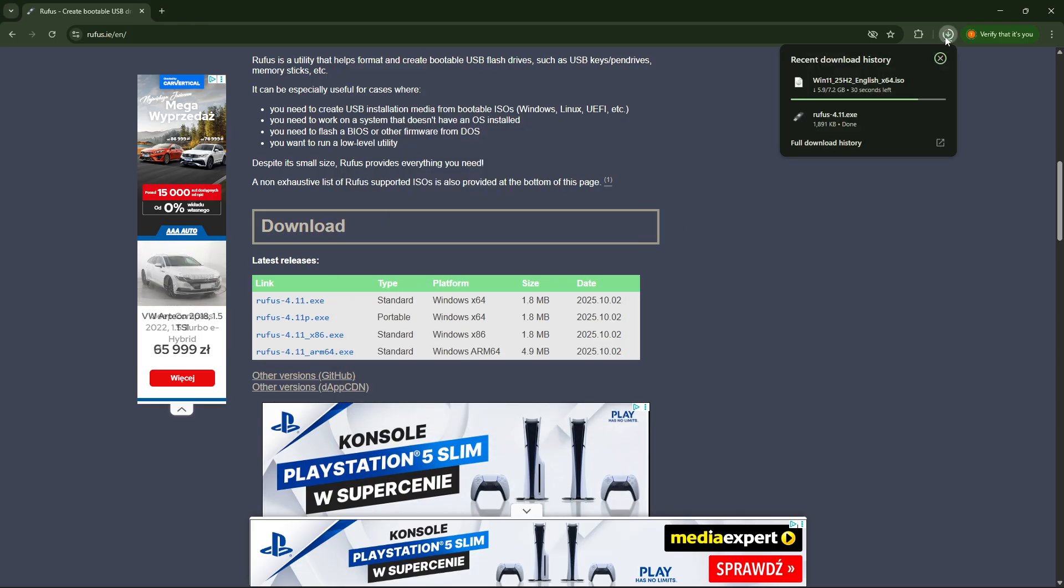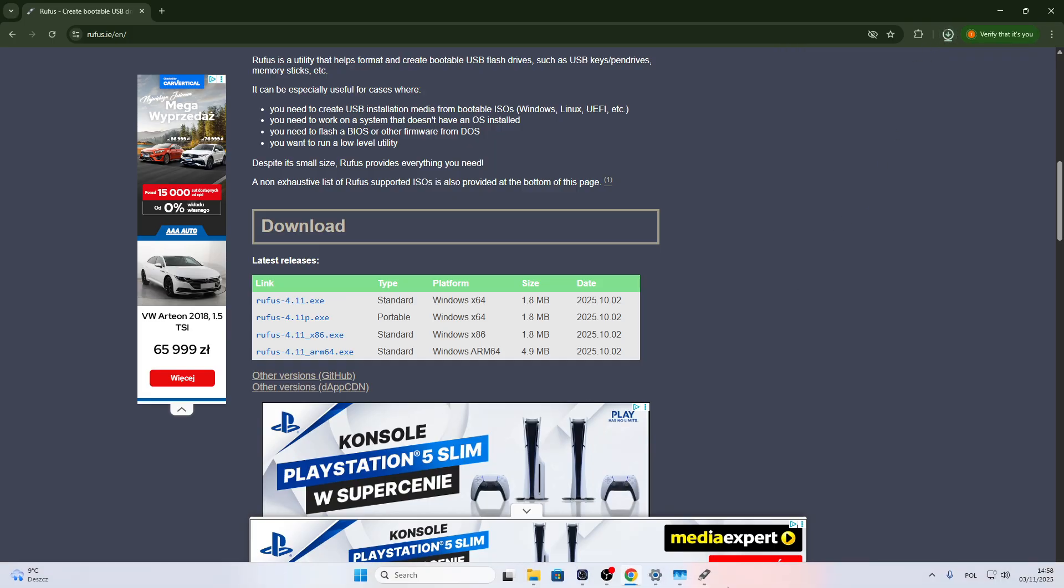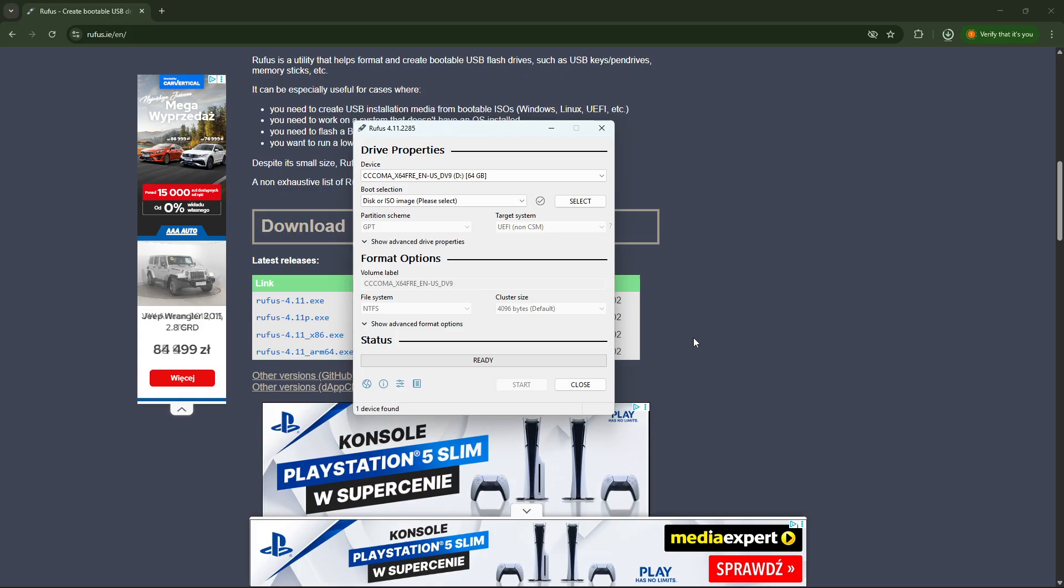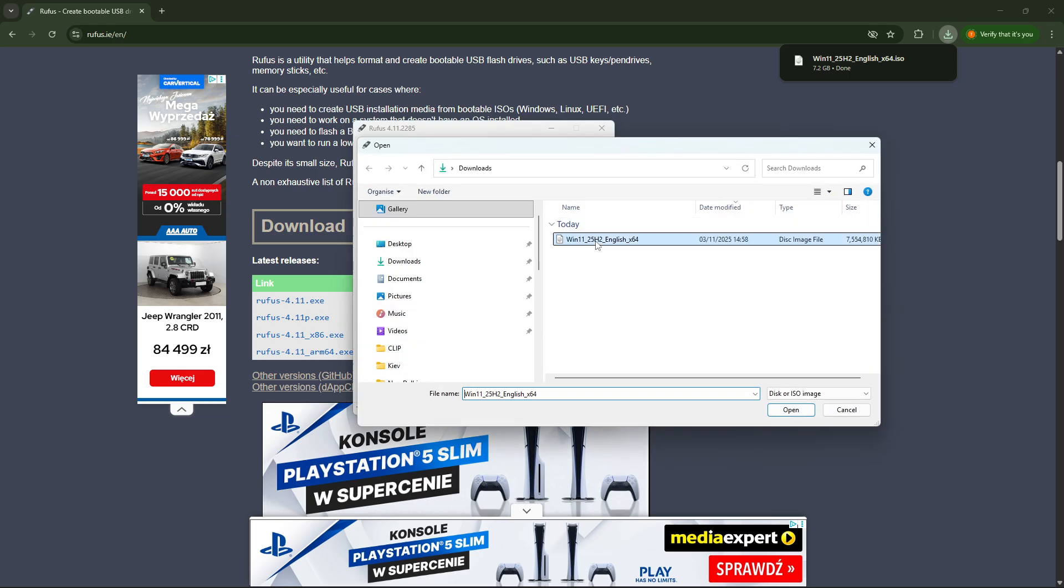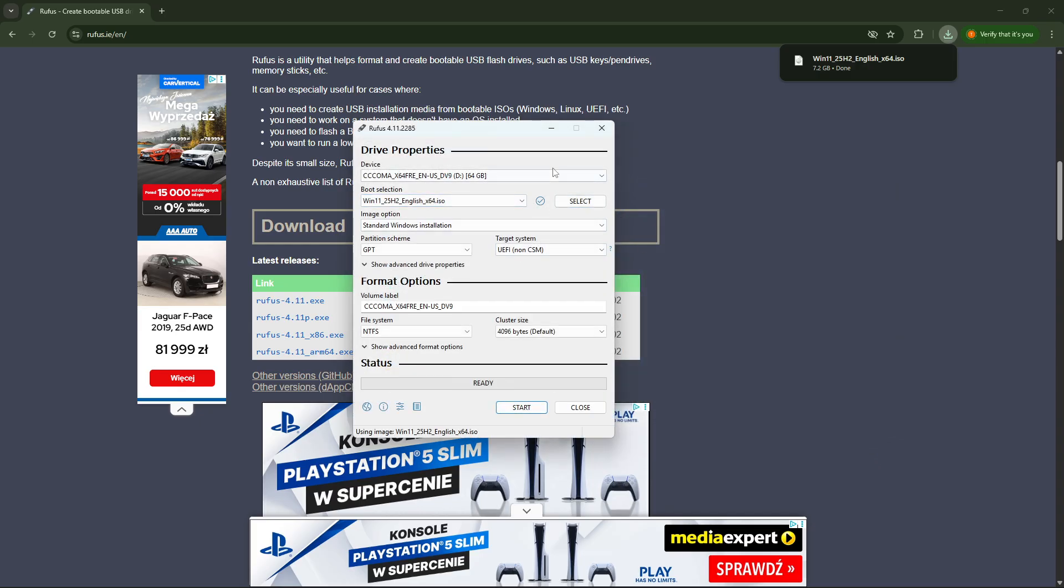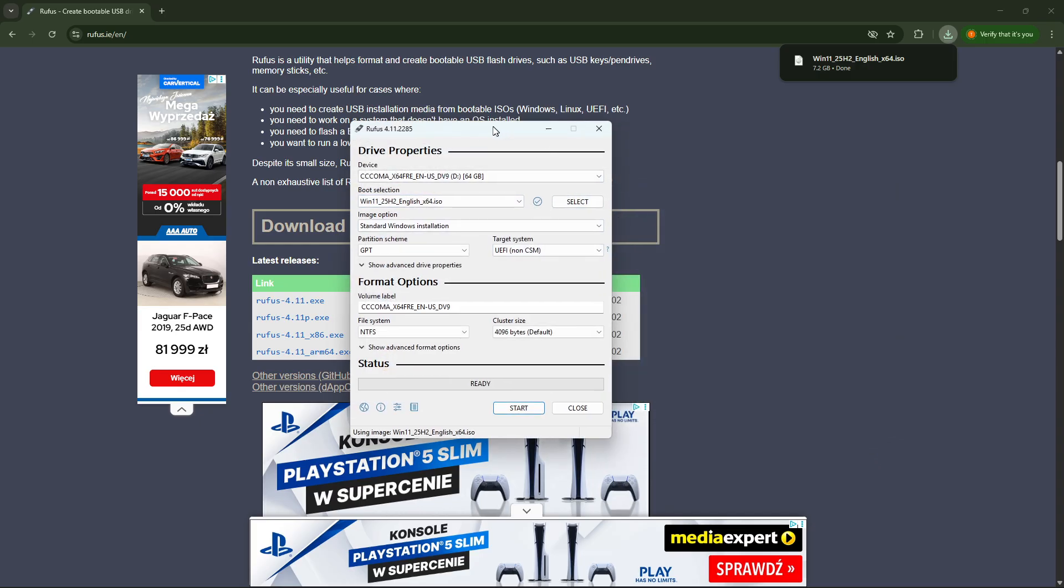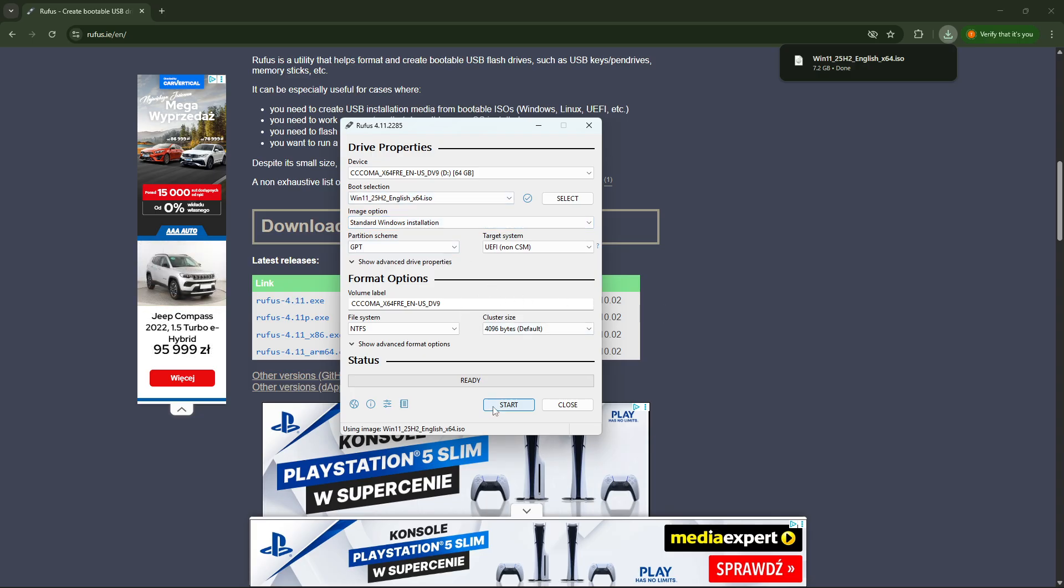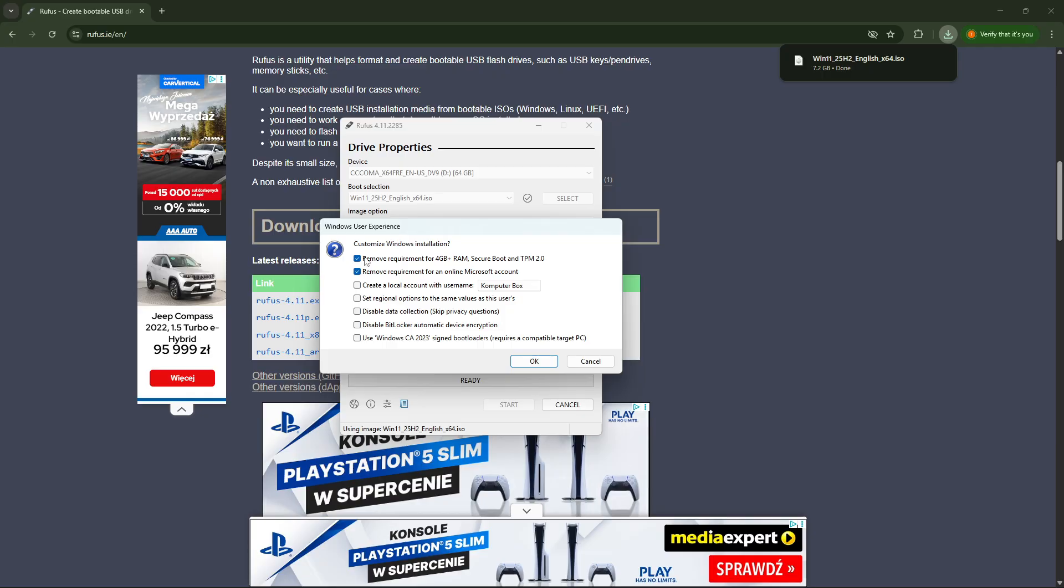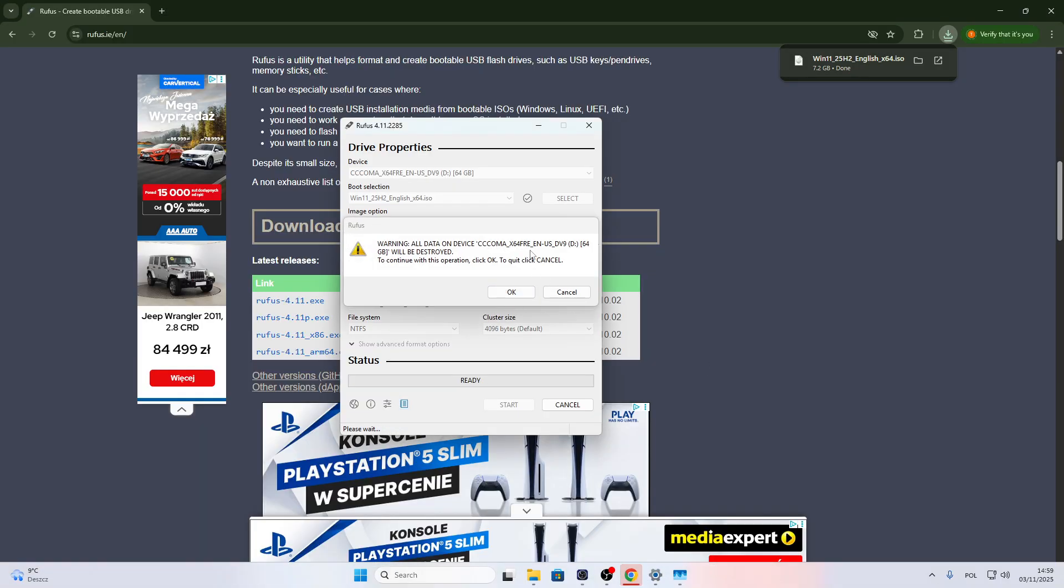As you can see we have 30 seconds left. So once the ISO image is downloaded, click select right here and then click on your ISO Windows 11 image to use it. Then you don't have to change anything here. We're not going to need any of this. Just click start. Don't check any check boxes. And if you have anything checked here, just uncheck all the check boxes and click okay.